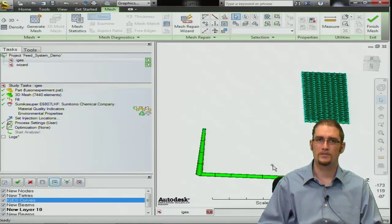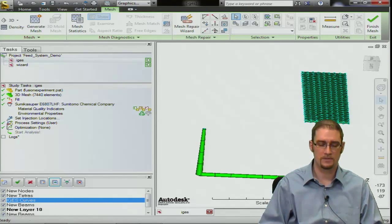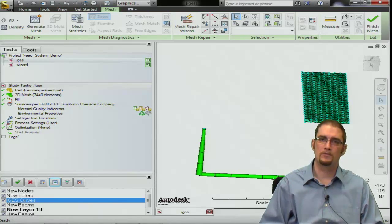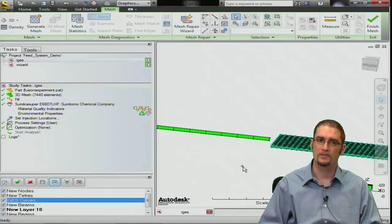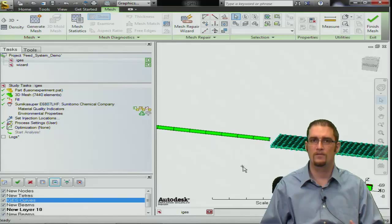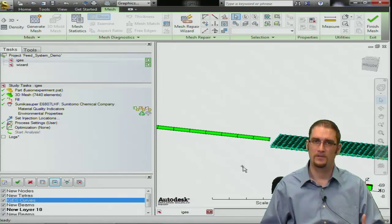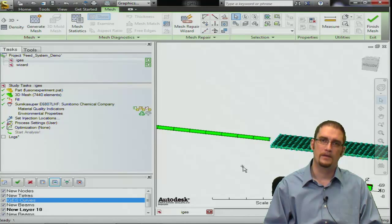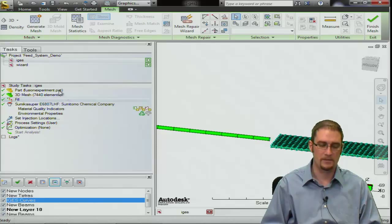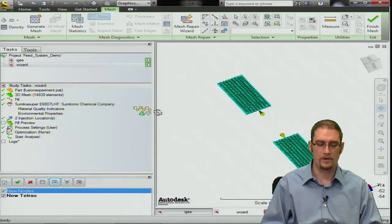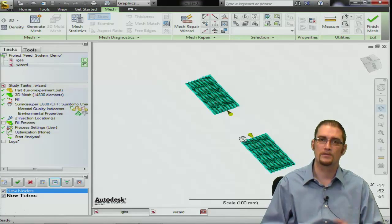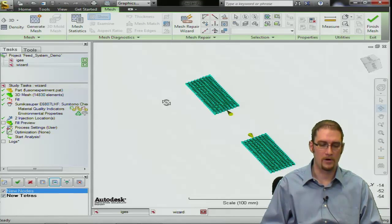At this point we've seen how we can manually model something and how we can bring in IGES curves. I'm not going to model the gate on this particular part — we'll move on to the runner wizard — but you would do it in a similar manner as the sprue: create your curve, assign a cold gate property or a hot gate property if you're dealing with a hot feed system, and then mesh from there, same exact procedure. So on to the wizard, the final topic.